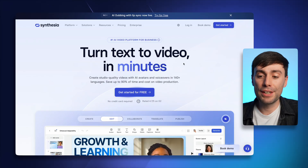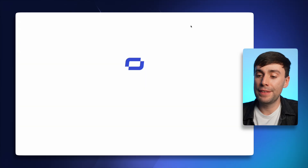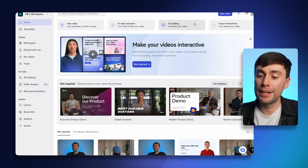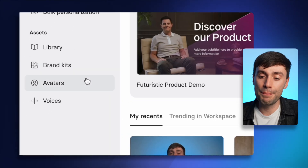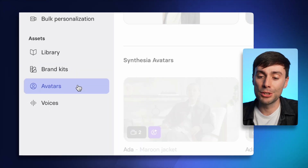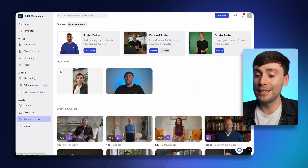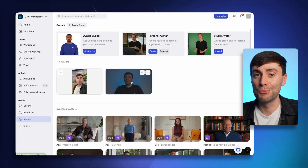To make my avatar video I'll open up the Synthesia dashboard and go to the avatar menu down in the bottom left, and right away you can see my AI clone right there. And if you want to learn how to make your own AI avatar, I've left a link in the description of this video along with all of the other tools that I use throughout this process.